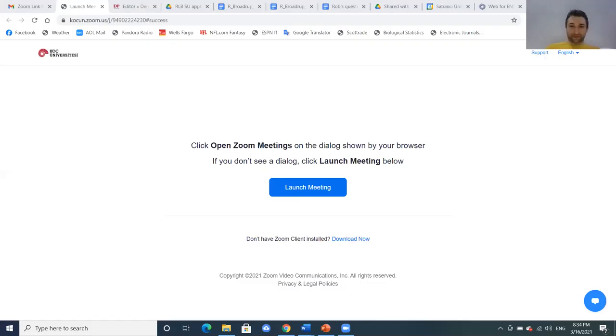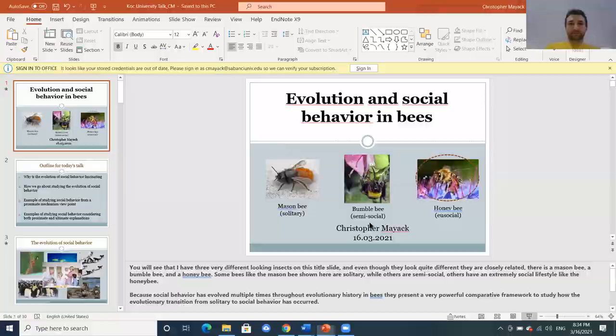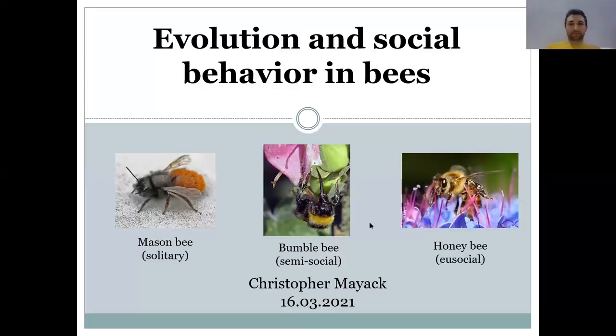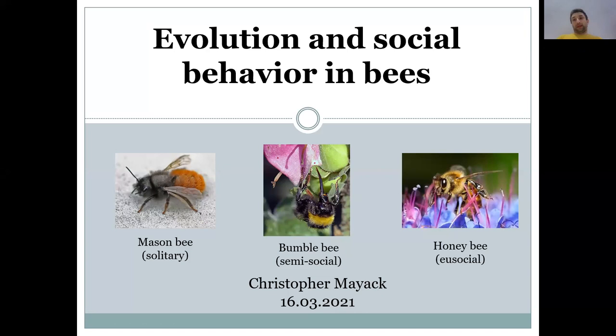I'm going to get to the good stuff now. I picked this topic after asking what would be of most interest given my different research areas, and I was told there was interest in a more ecological, organismal focus. For that reason I decided to stick with one of my long-time interests: the evolution of social behavior, using bees to better understand it. This covers some older research from my postdoc and PhD work as well as some newer work.